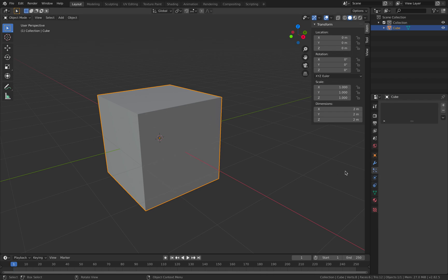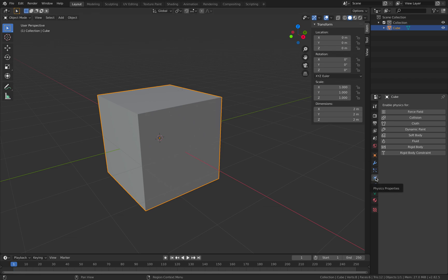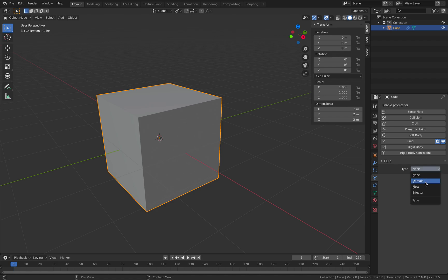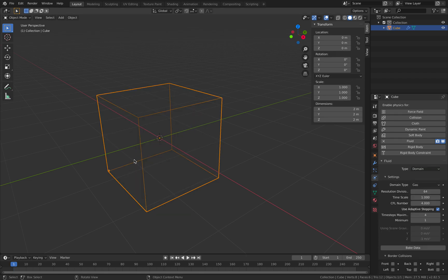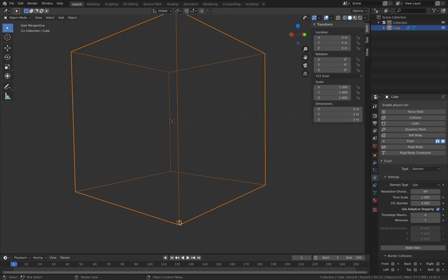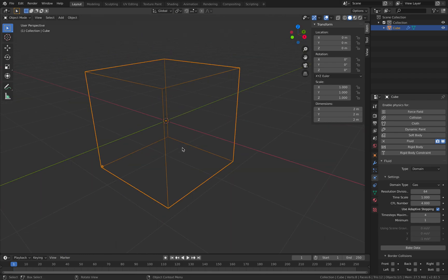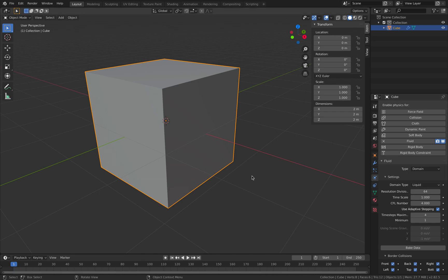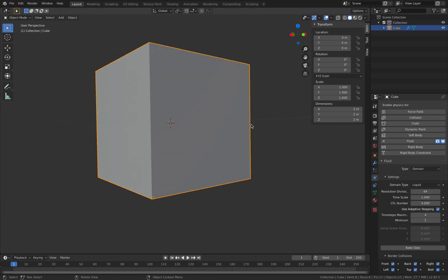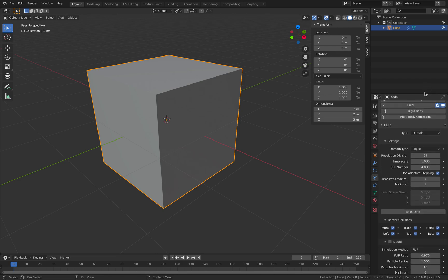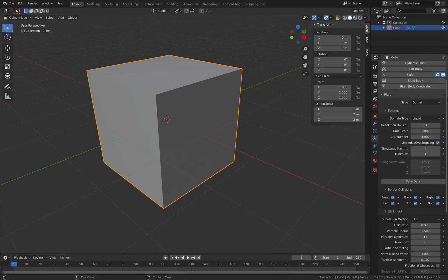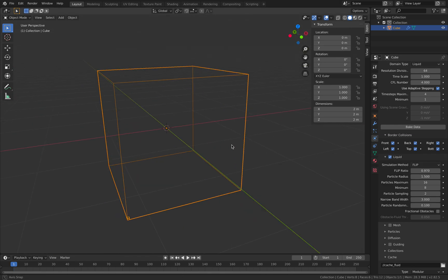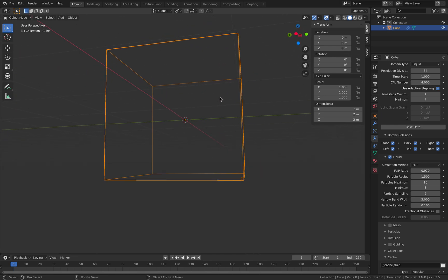With this guy we can start to work on the fluid. This guy is gonna be our fluid domain. So select the object and go to the physics properties and select fluid. By default you get type of none, and you're gonna switch it to either domain, flow, or effector. Domain being where the fluid's gonna exist. We can see some kind of volume and the size of the fluid voxel. We have gas and liquid. So I'll switch this to liquid. You're gonna have to turn on liquid. That's really important. So now this box has become invisible again.